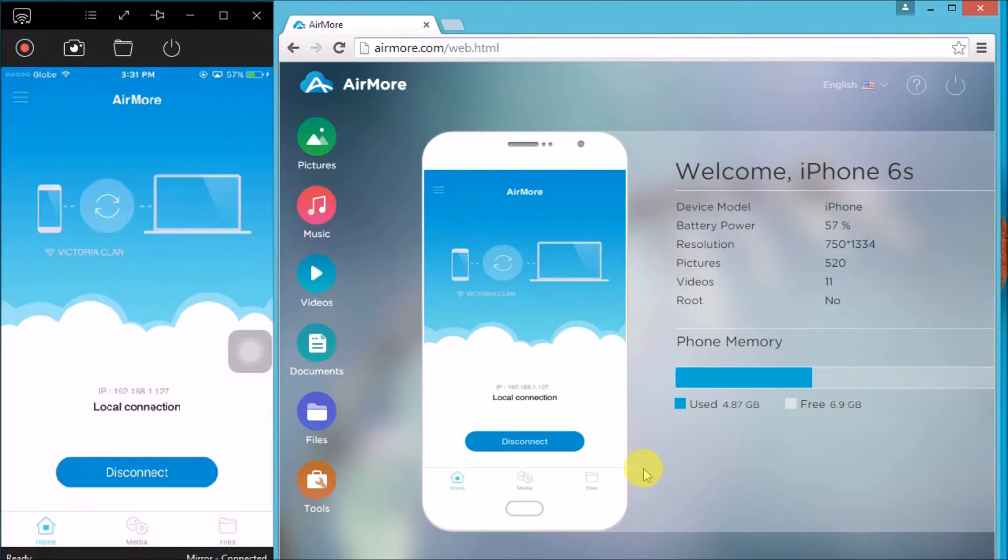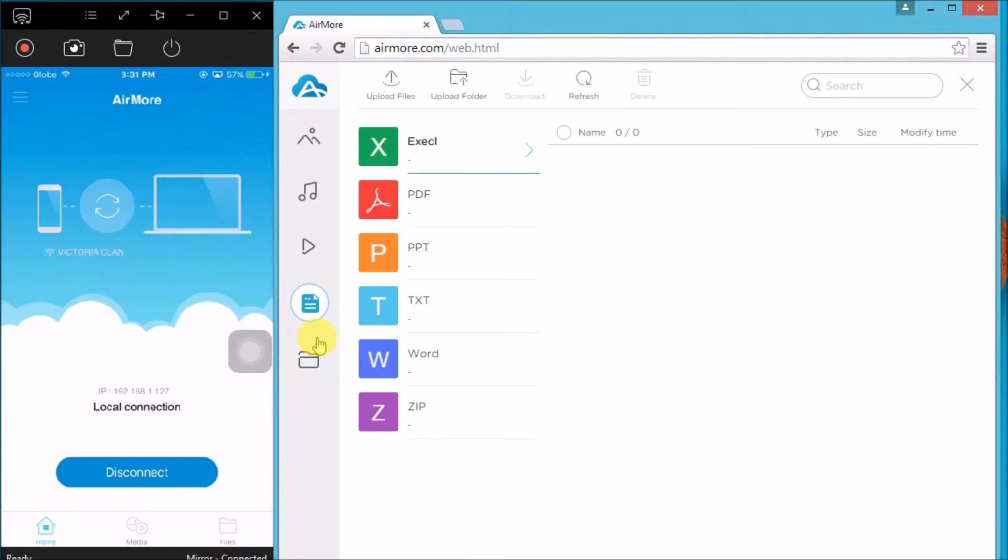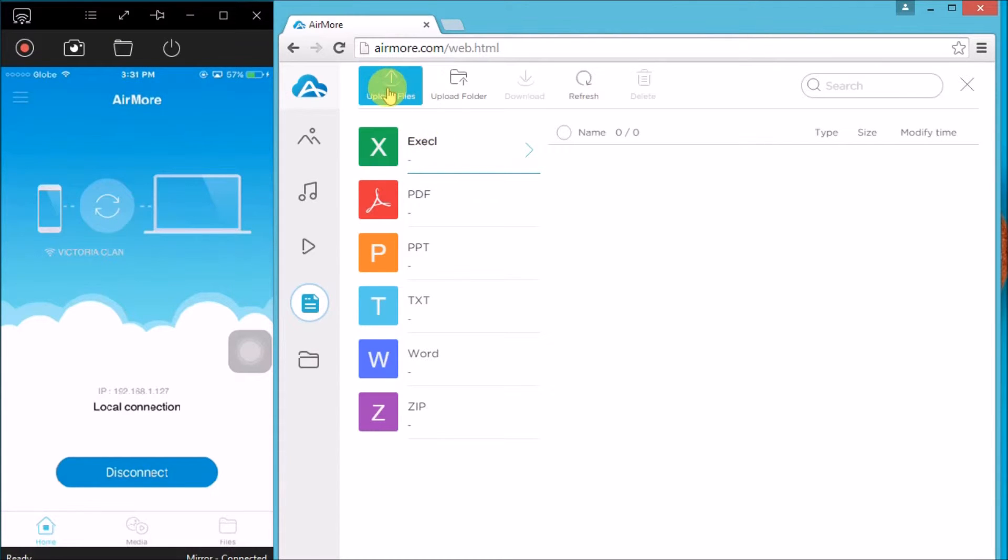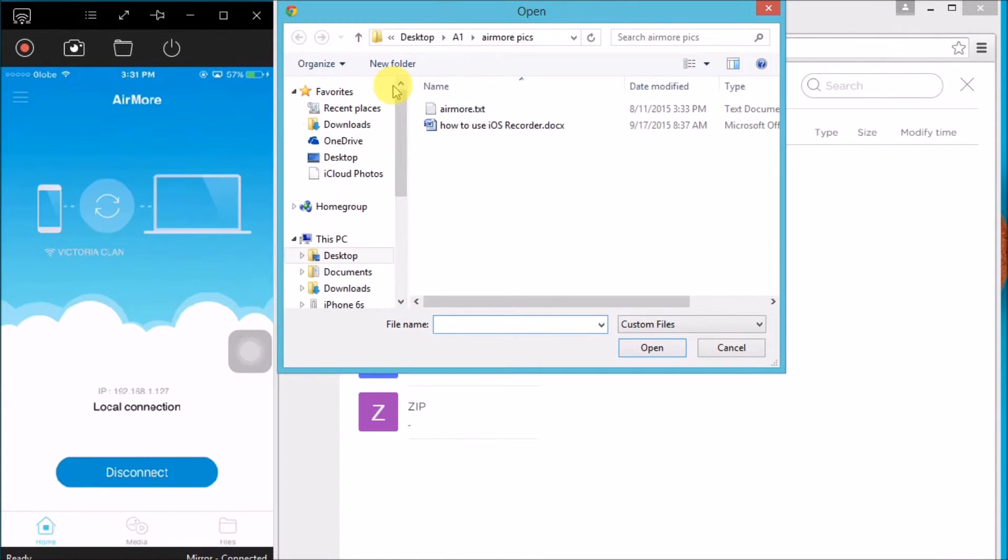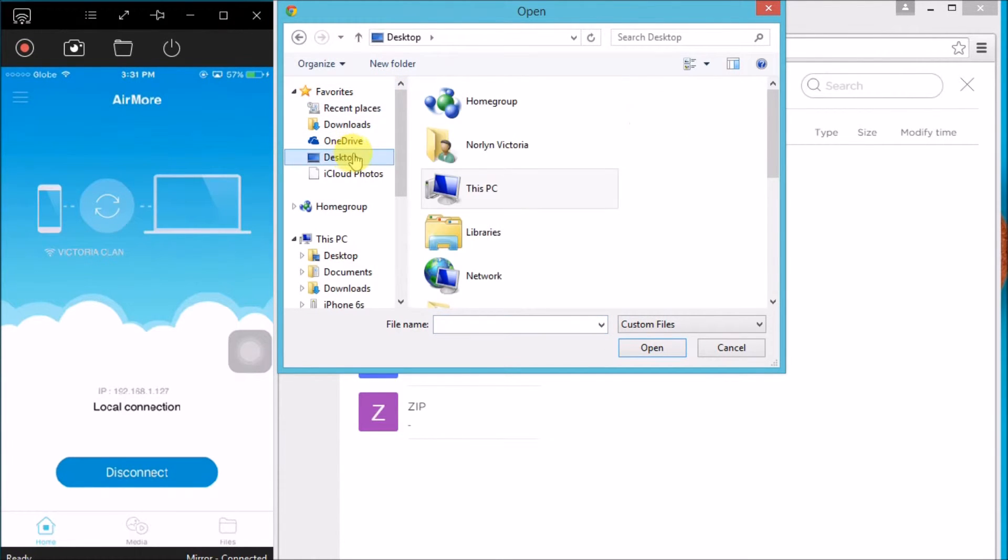Once connected, simply go to the documents button, click on Excel, and then click on the upload button so that you can get the Excel file that you want to save on your iPhone.